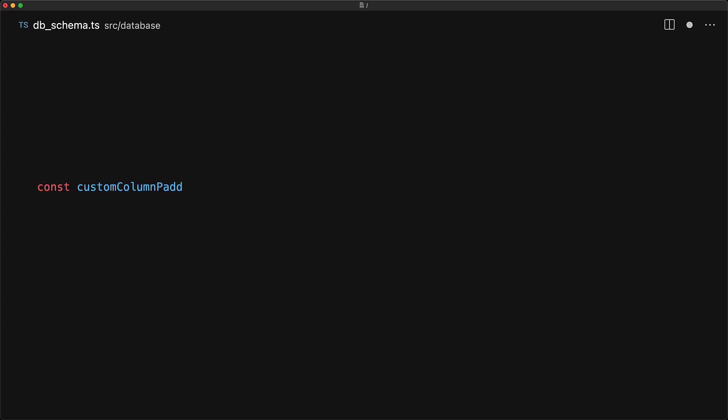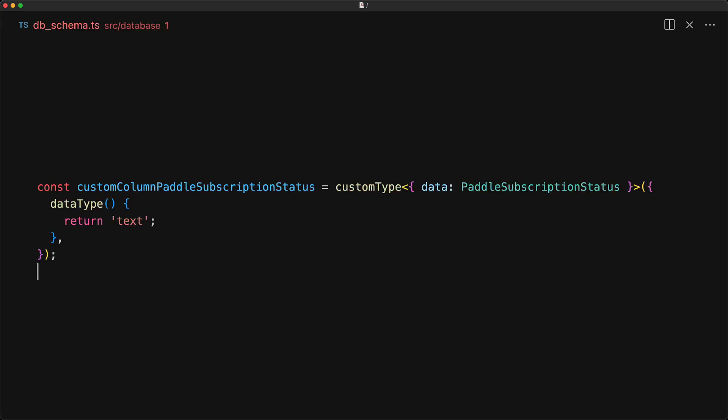So for our use case in Boolean art, we ended up defining a custom column type, where the data will be of type Paddle subscription status, so it is one of the predefined values. However, the underlying data type within Postgres is still going to be text.